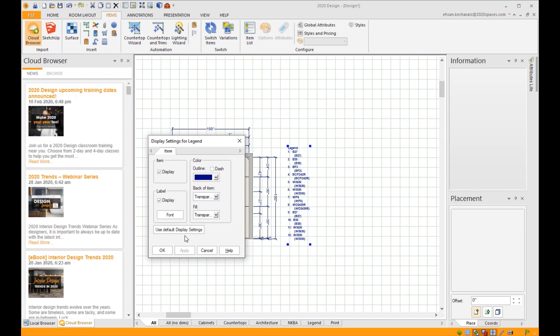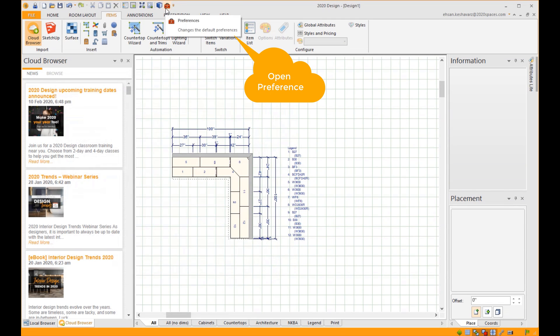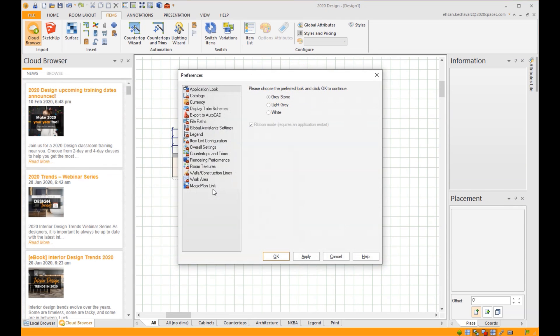If you would like to control the legend list and manipulate which item goes where on the legend list, open up your Preferences. Go ahead and click on the Legend option, uncheck the option that says Use Same Item Number in All Views.